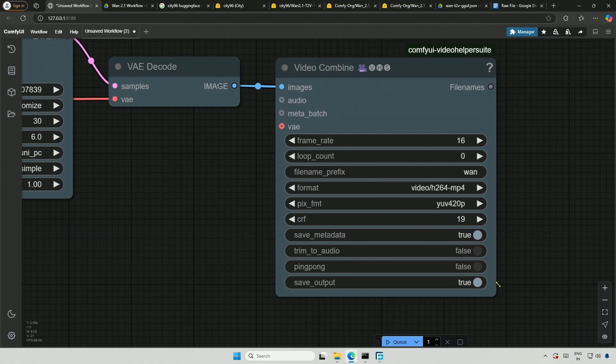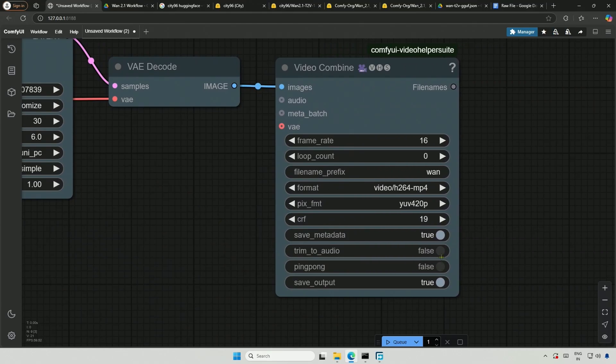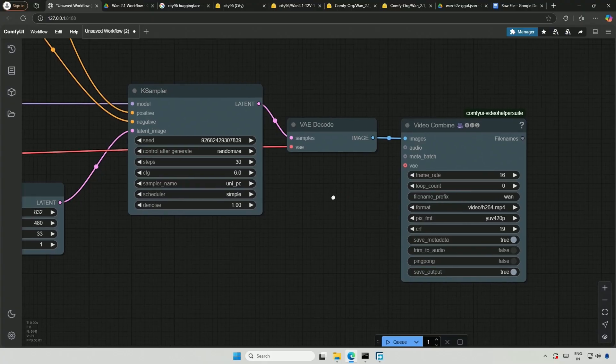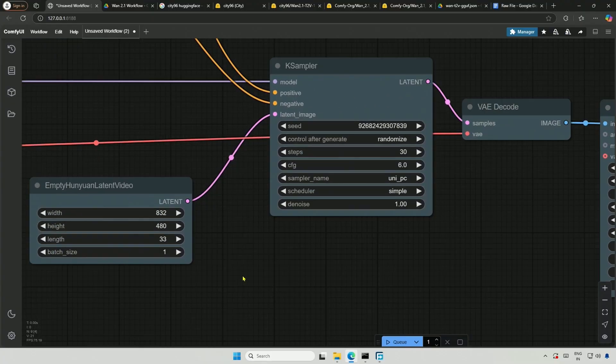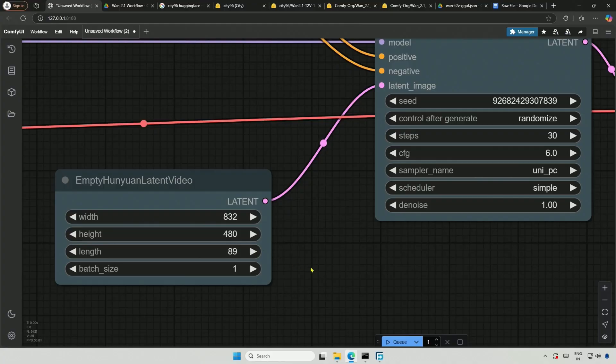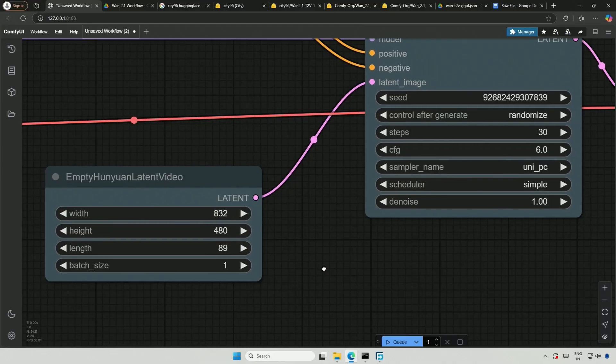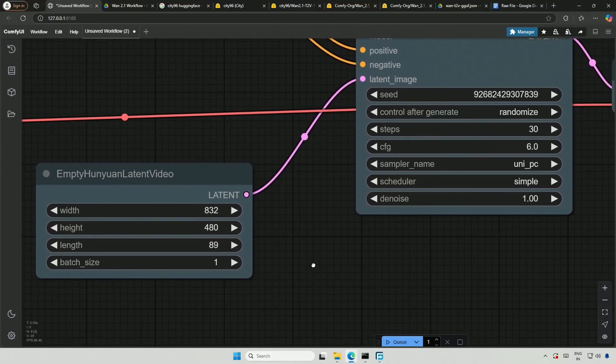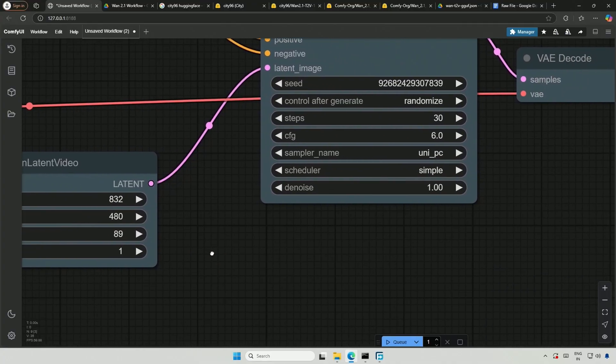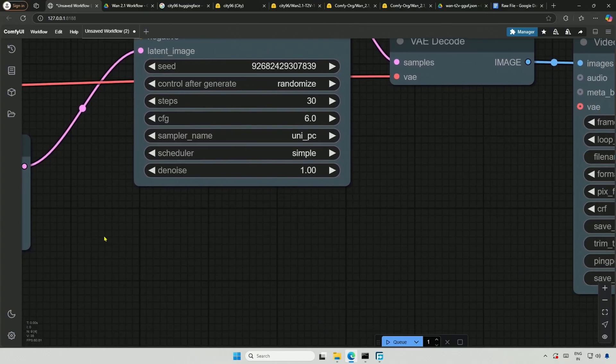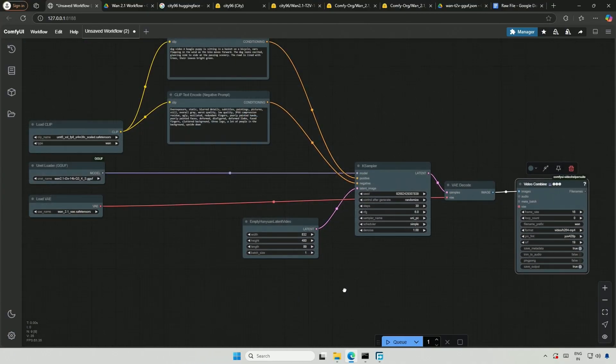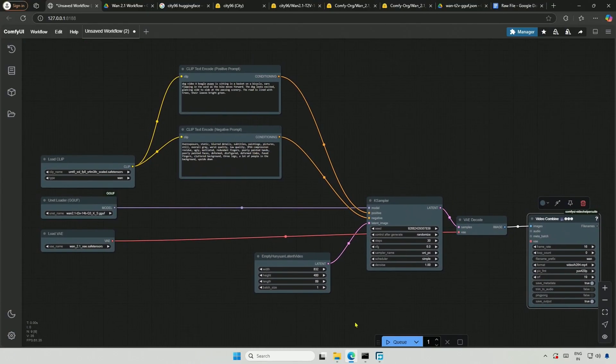This video combine node has a frame rate of 16 frames per second. And I should increase the total number of frames for a 5 second video. This is for a 5 second video. The height and width can be adjusted here. I think that's it. Let's generate the video.